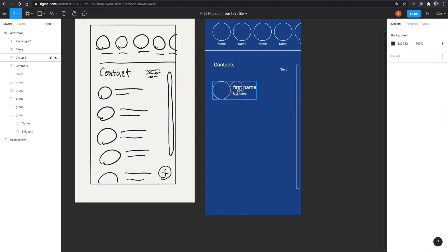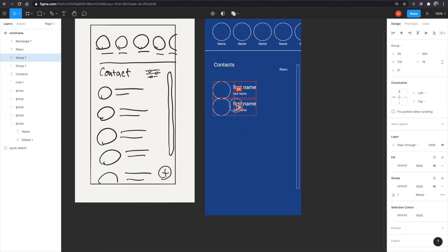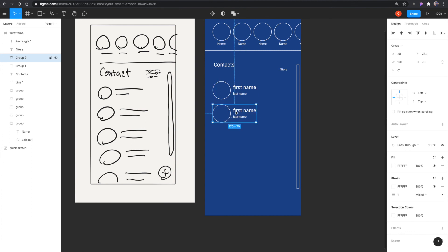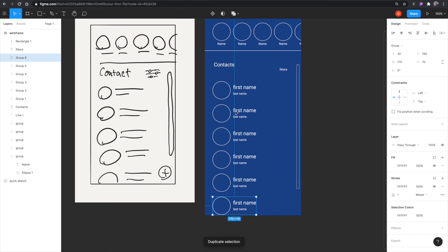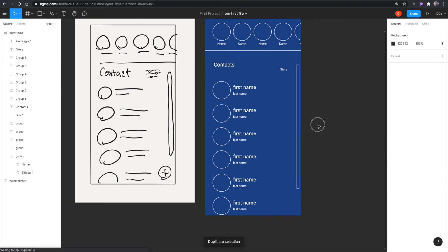Now I'm just holding option and duplicating that group that we just made. And now I'm hitting command D to duplicate the action we just did. We're almost done with this wireframe.